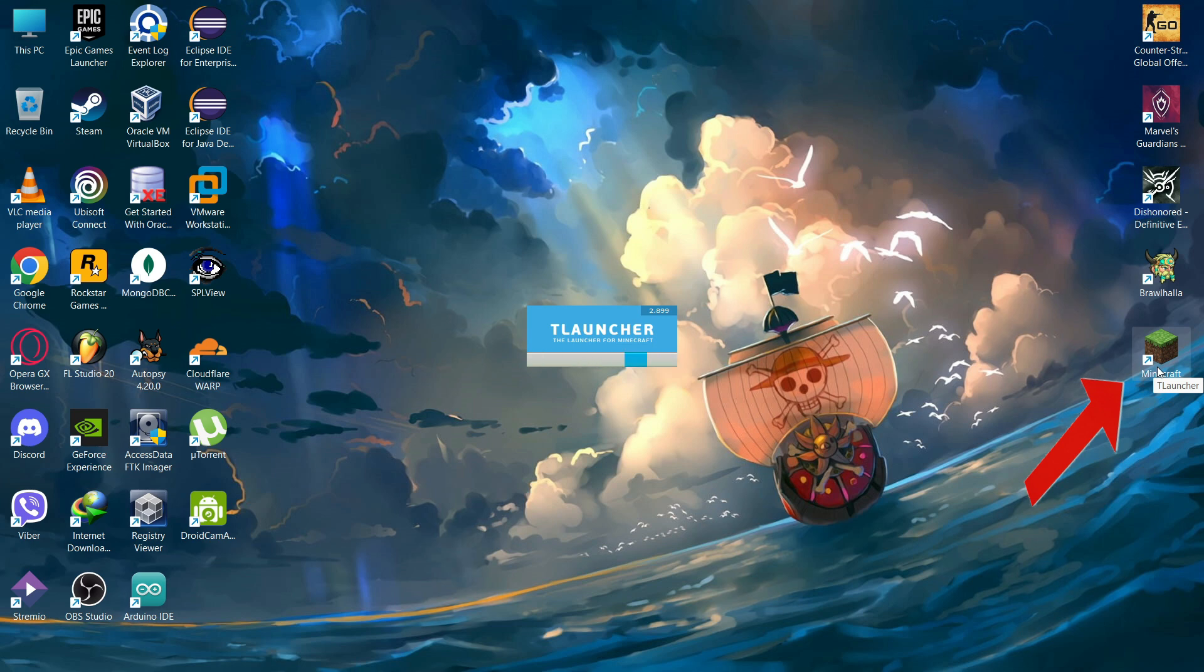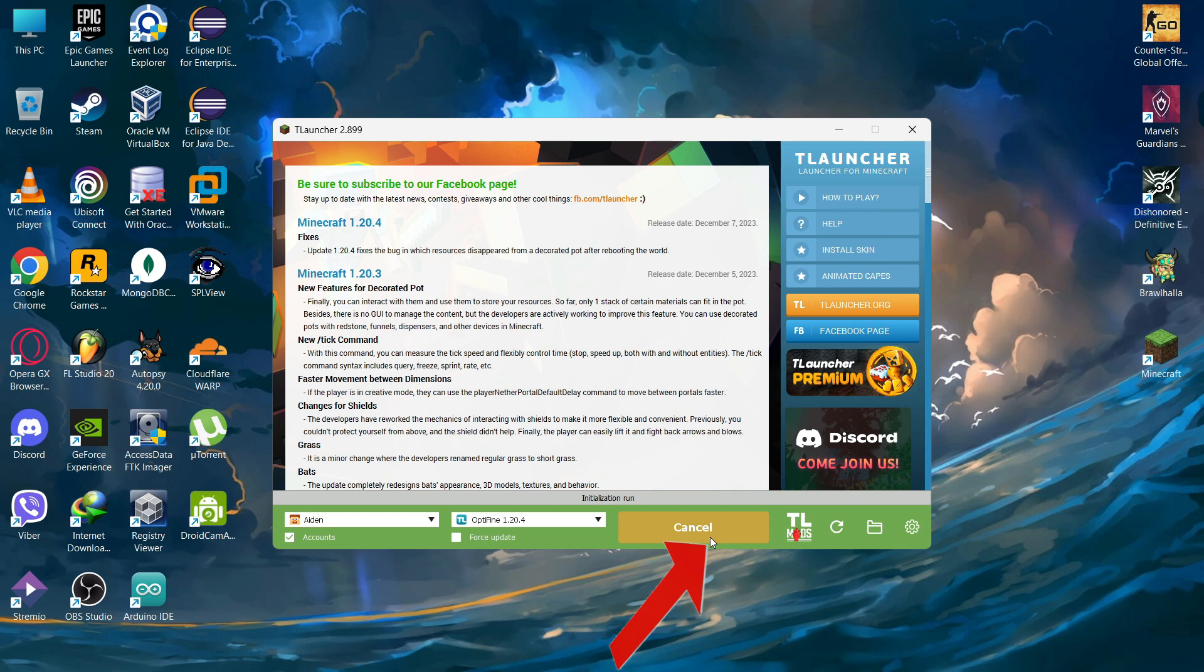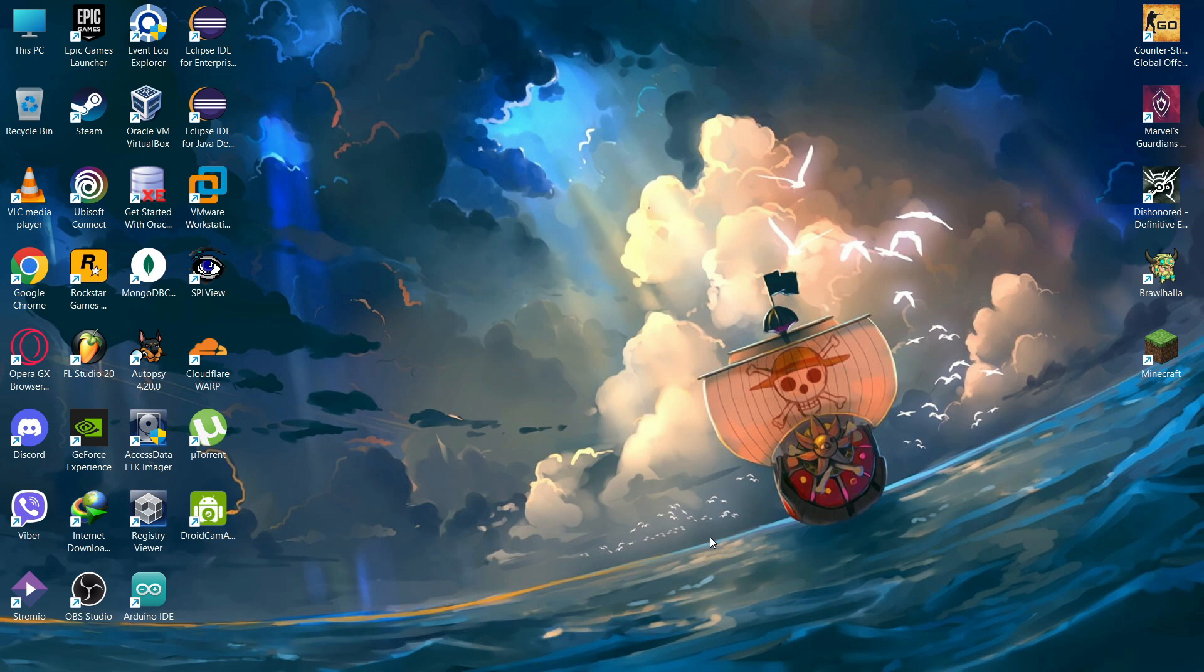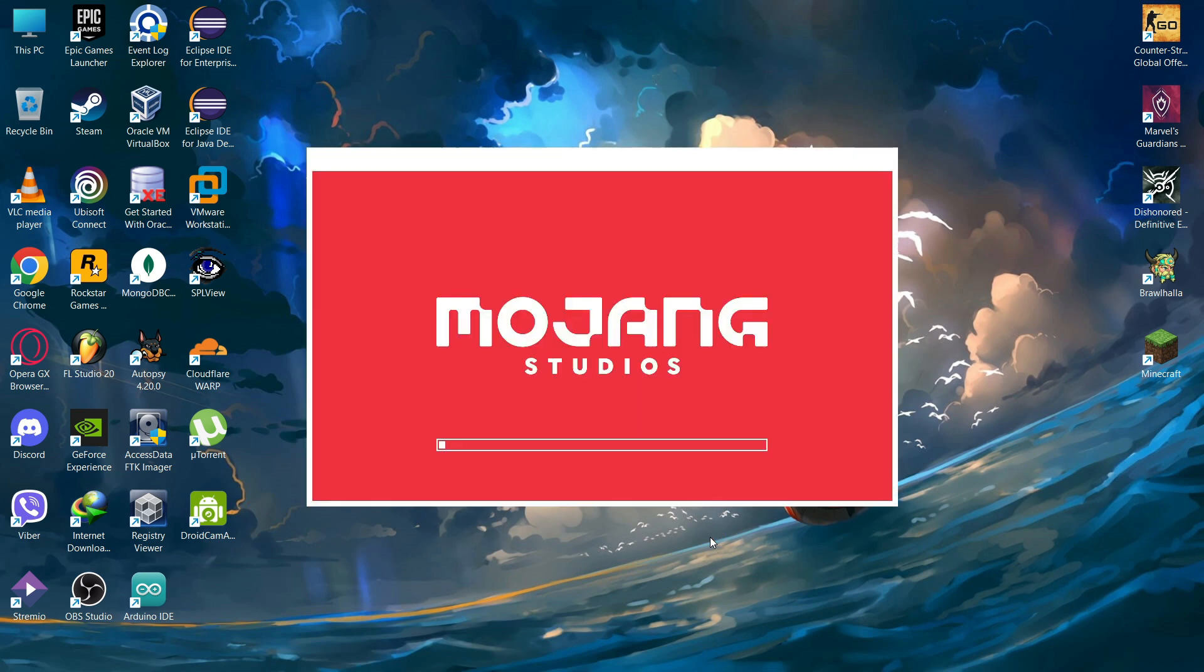Take some time to open your launcher and it enters the game. Now as you can see there are no errors and your error is fixed. If you find our video helpful please leave a like.